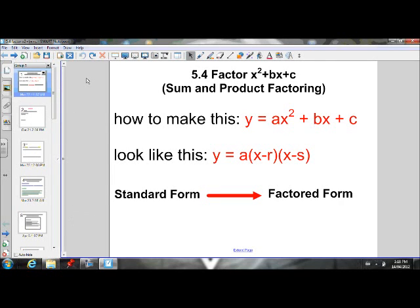Welcome back, grade 10 math. Today's lesson is on section 5.4, factoring x squared plus bx plus c.